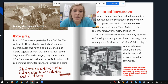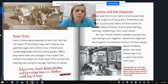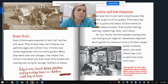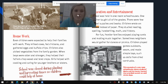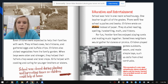Even children were expected to help their families with work. They milked cows, fed chickens, gathered eggs and buffalo chips, and picked vegetables from the family garden. When boys were older and stronger, they helped their fathers chop wood and tend crops. Girls helped with cooking and caring for younger brothers and sisters. Cows were milked twice each day — once in the morning and again in the afternoon — and that would still happen today on cattle farms.